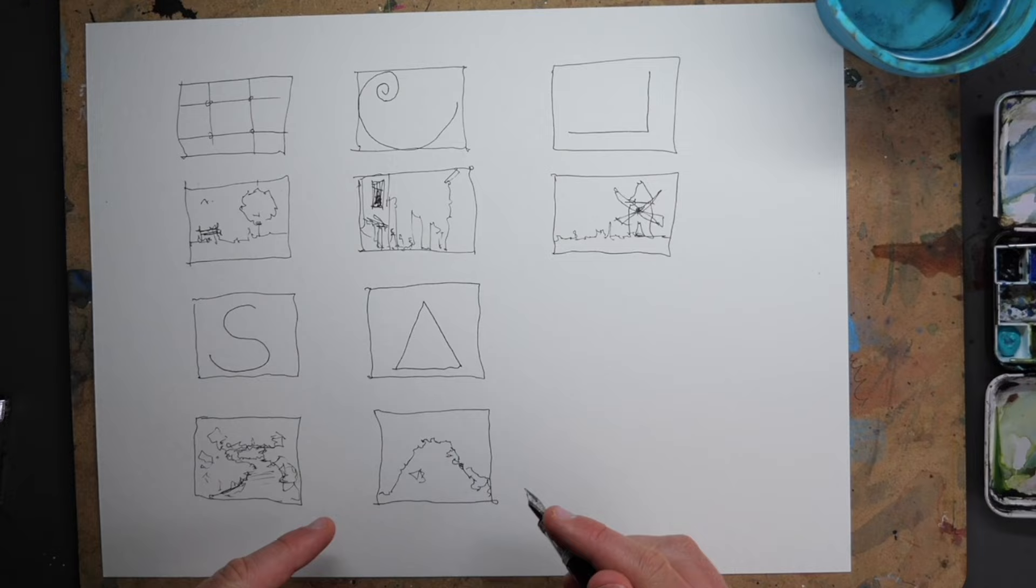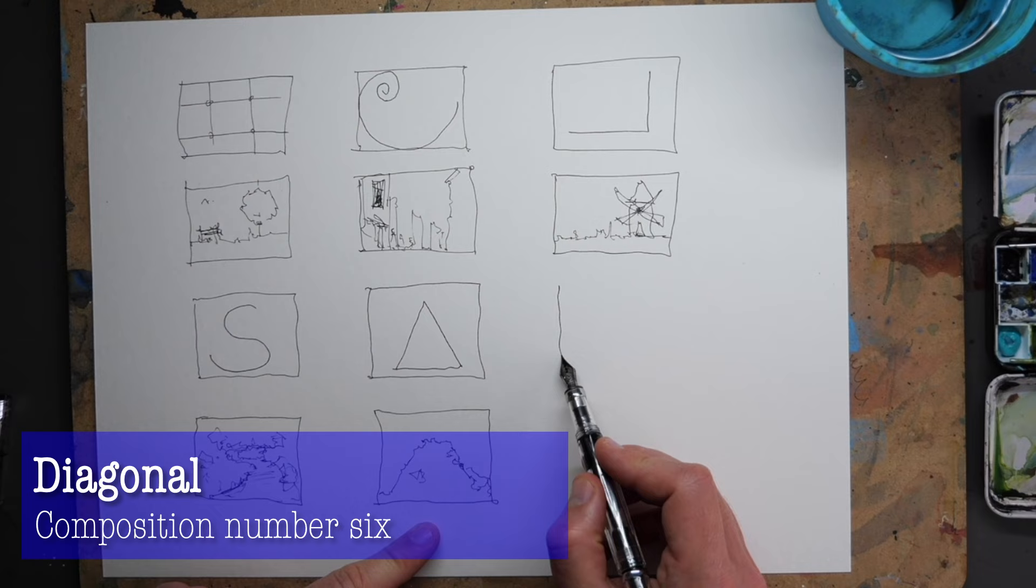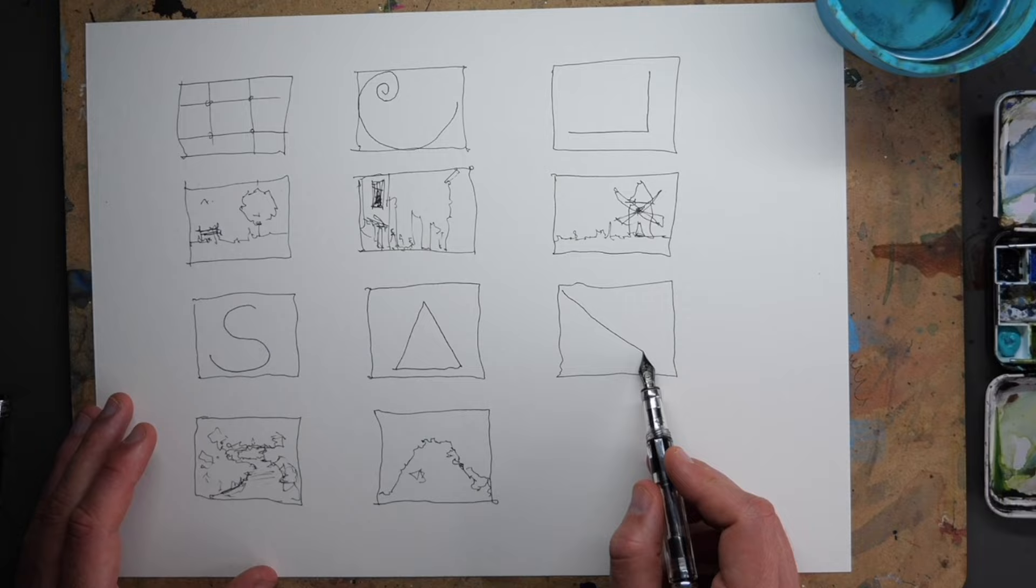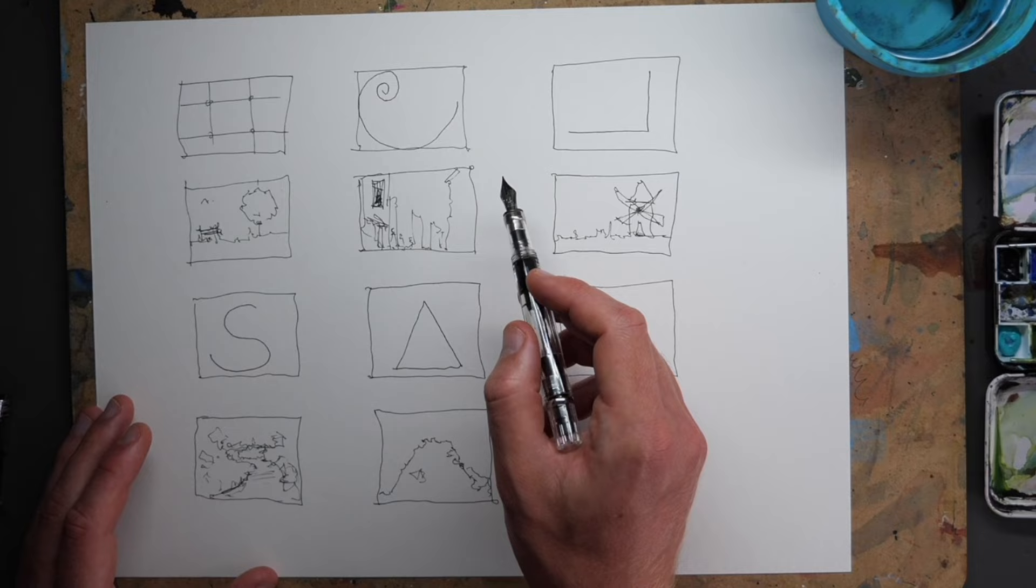Now, last, and by no means least, is another really simple way of dividing up our page. And this time, we're just doing it with a simple diagonal. And this can be straight, or sometimes it can be looped, getting into a sort of just a lesser form of this.